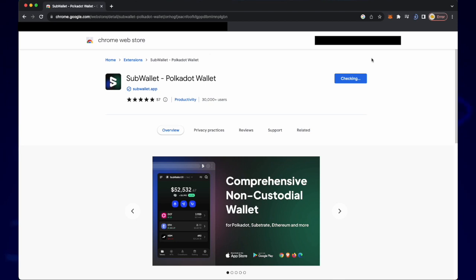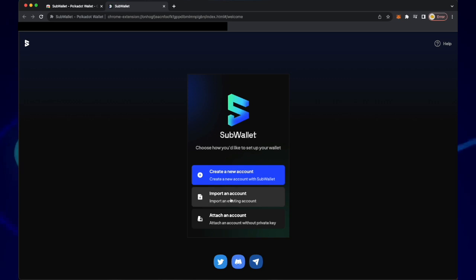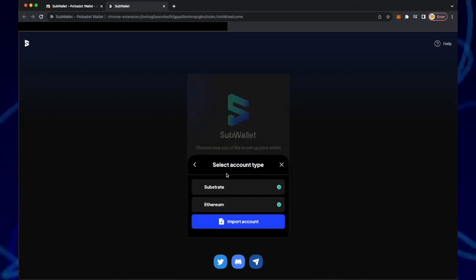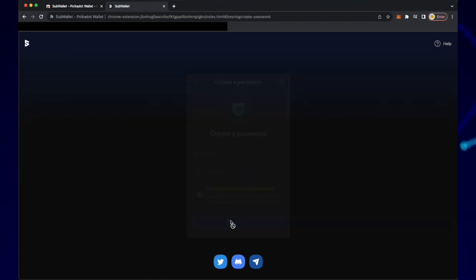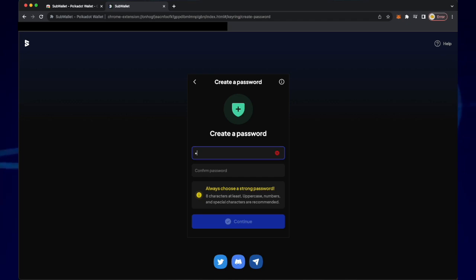Once it's installed open sub wallet and click import an account. Click import from seed phrase and click import account. Enter a new password, confirm that password and then click continue.